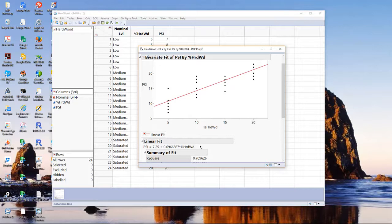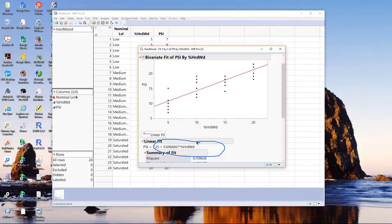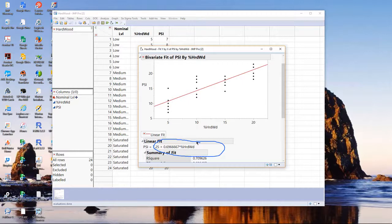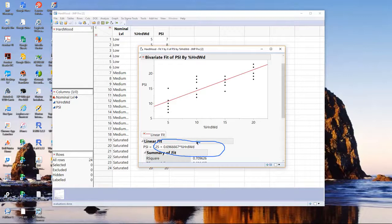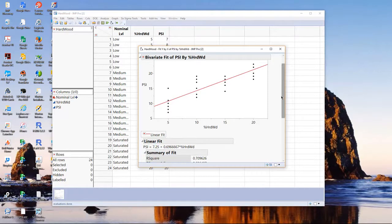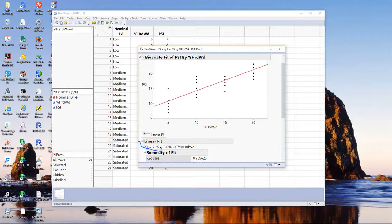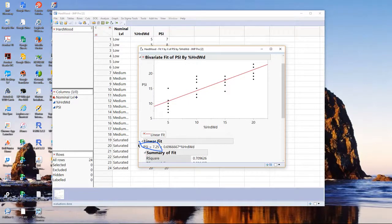Jump has fit a line to the data. The slope of the line is about 0.7, and that says for every percent hardwood you add, you go up about 0.7 PSI in tensile strength.